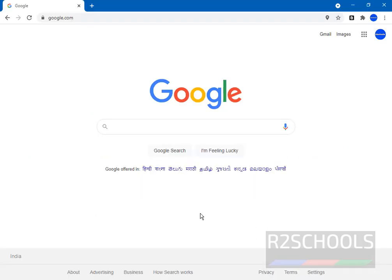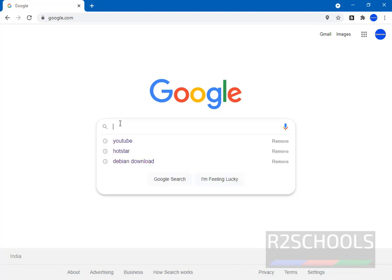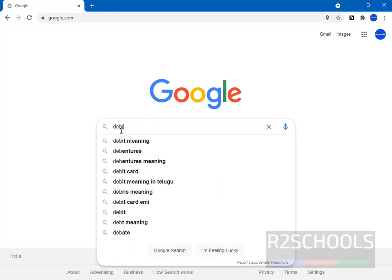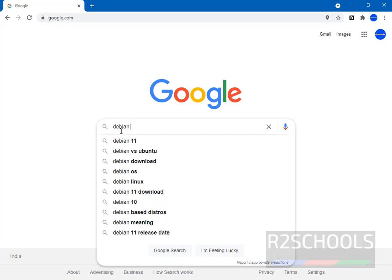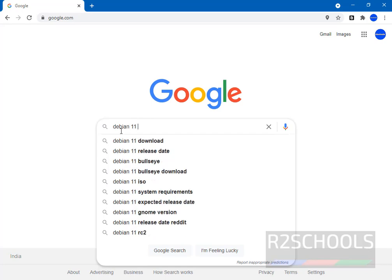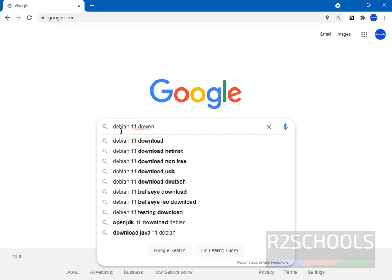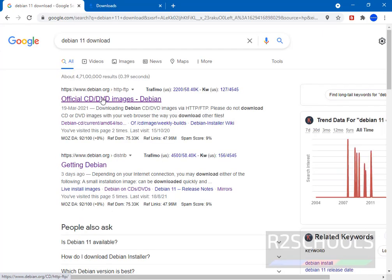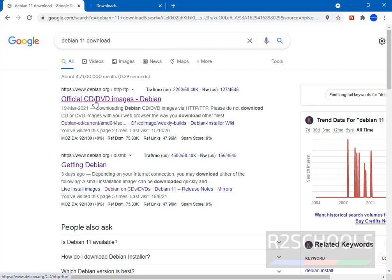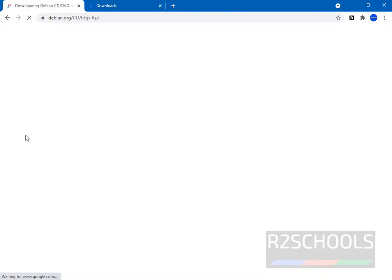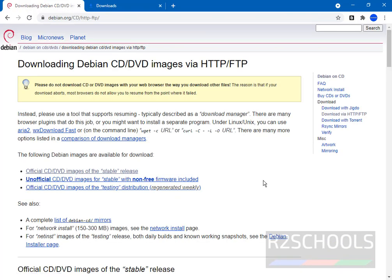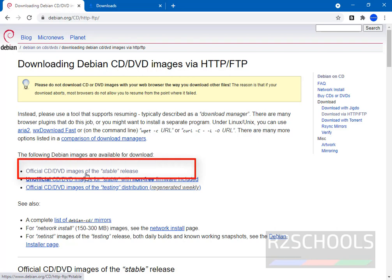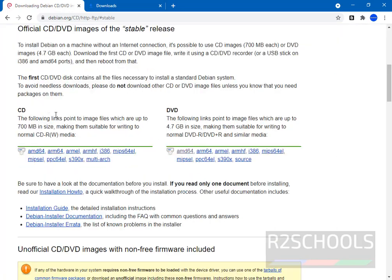Open any browser and go to any search engine then search for Debian 11 download. Click on this official CD or DVD images Debian or click on getting Debian. Now click on this official CD or DVD images of this stable release.